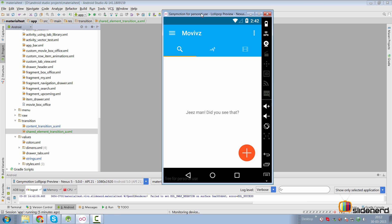Hi subscribers, it's Vils here from SlideNerd. In this video, I will show you the simplest example of shared element transitions.